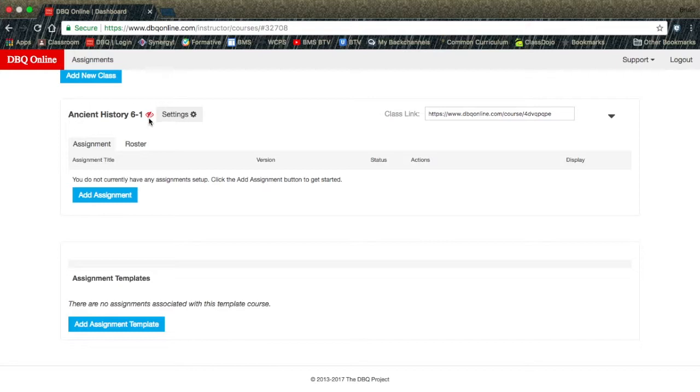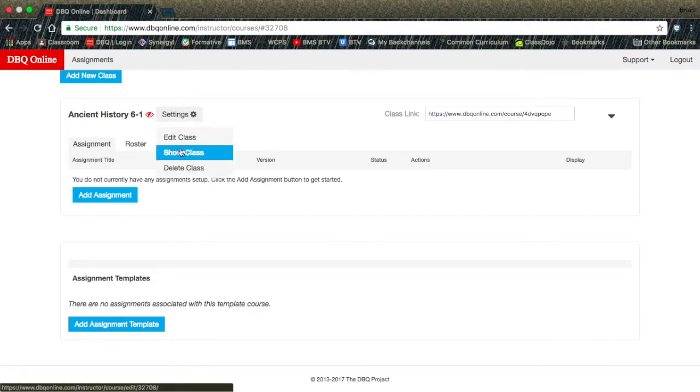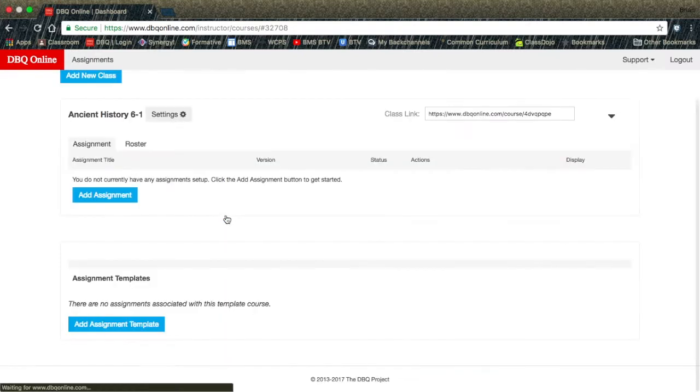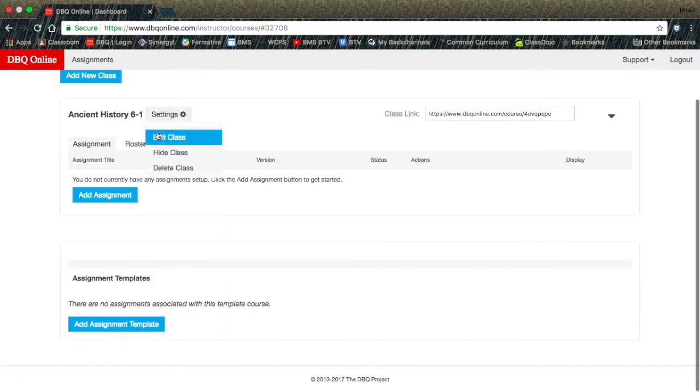To unhide the class, move over the Settings button and scroll down to the Show Class. You will be asked to confirm. Select Confirm, and the red eye will be gone.